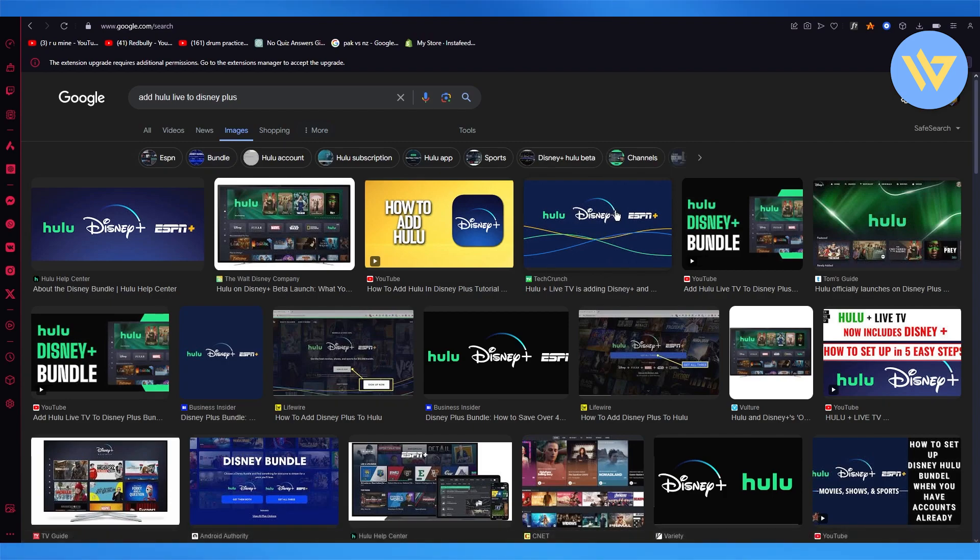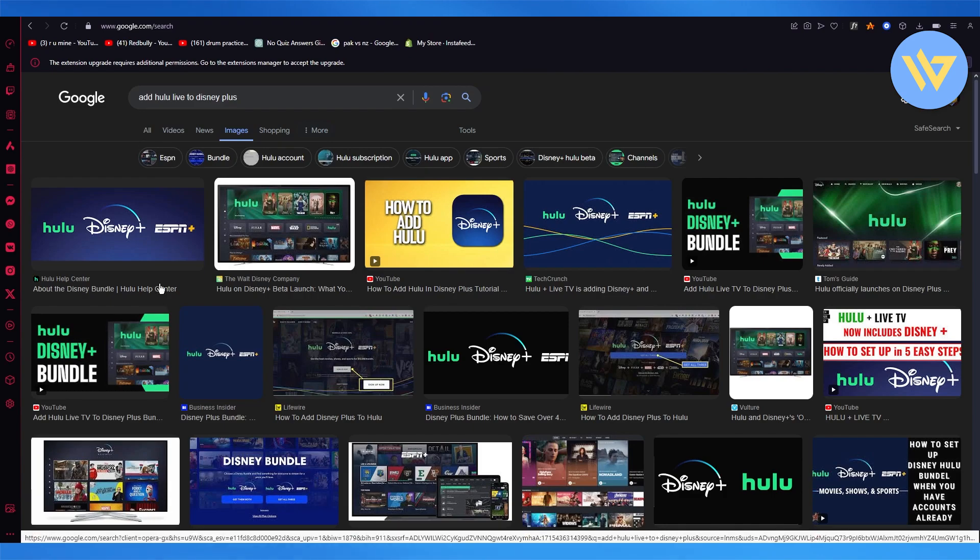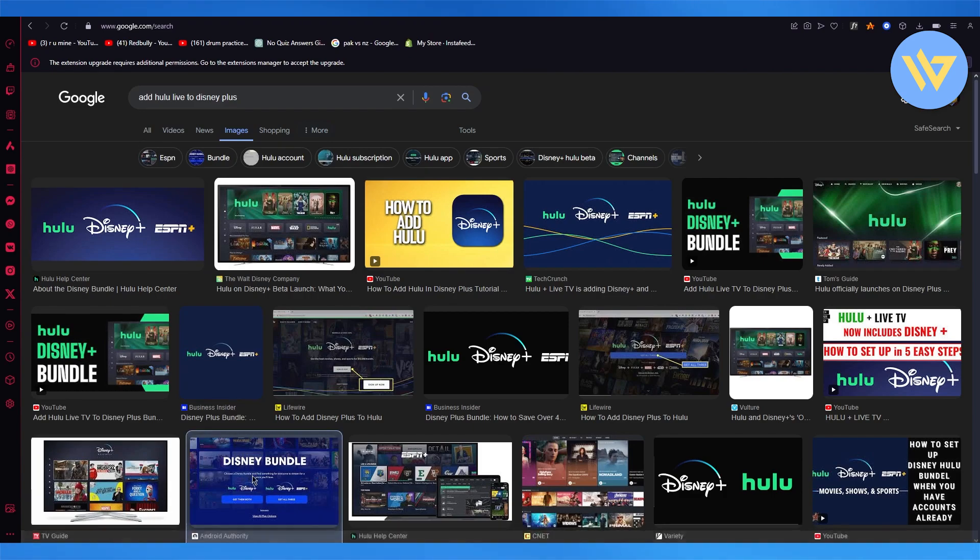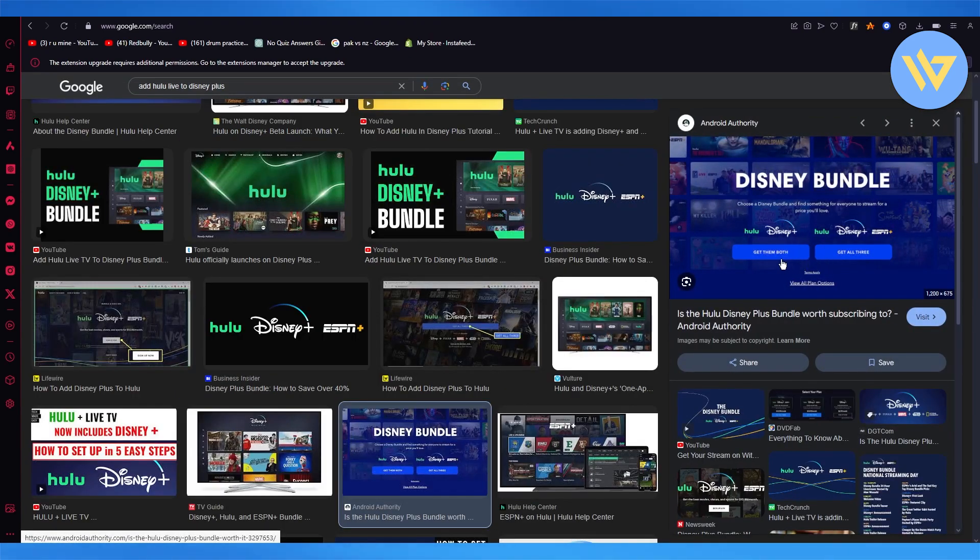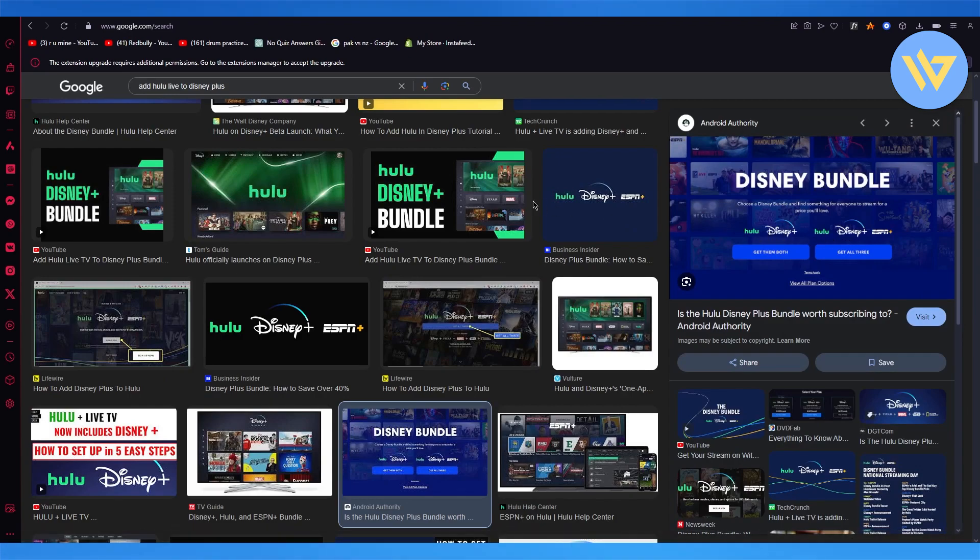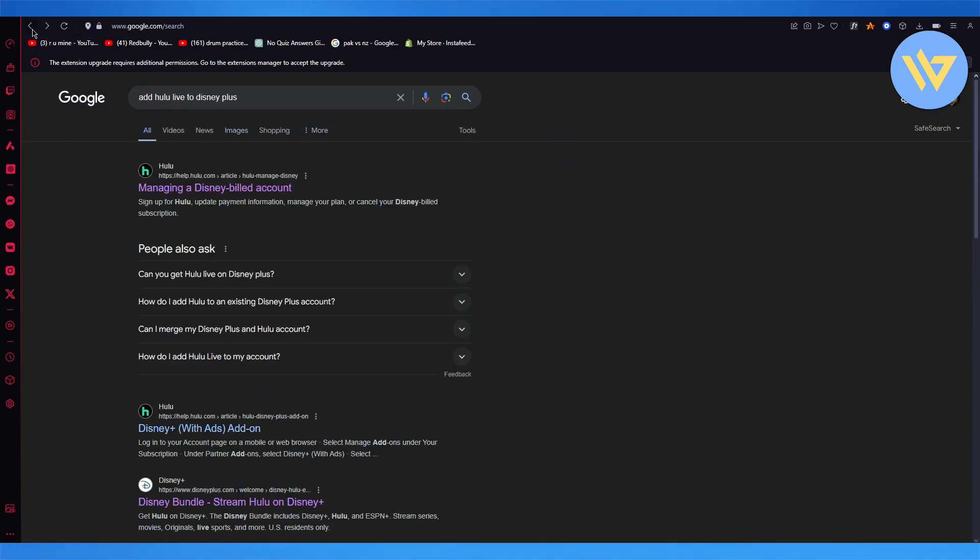The bundle also includes ESPN. You get two different plans for that bundle: either ESPN, Disney, and Hulu, or just Hulu and Disney.